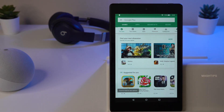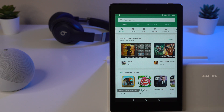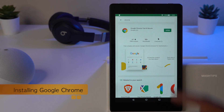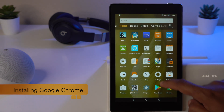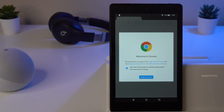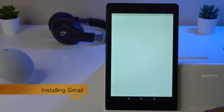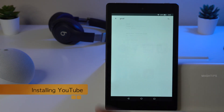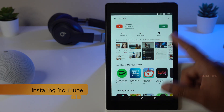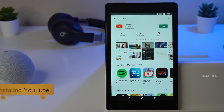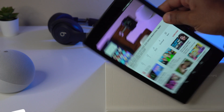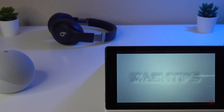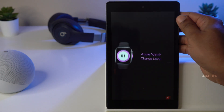Now the Play Store is open and you're good to go to install any apps from Google Play Store directly onto your Fire tablet. Let's try a couple — search for Google Chrome and tap Install. Once done, tap Open or find Chrome on your home screen. Let's also install Gmail and YouTube from the Play Store. YouTube works great on the Fire tablet — the full-screen experience looks really good.